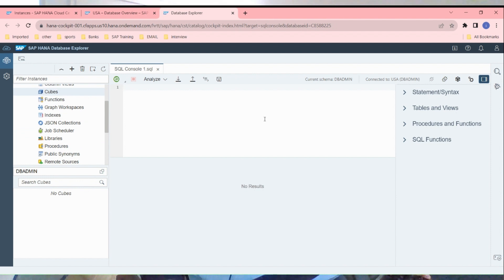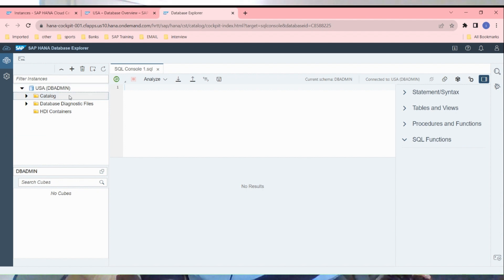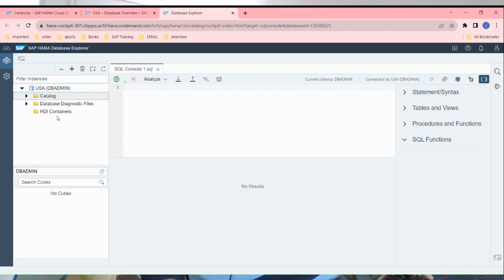If you want to write any SQL statement, you can write it here. You can see there's nothing right now available. Previously we saw that there was an error when we used to go to this segment here because instance was down, instance was not up. Now I have started the instance and everything is visible here.